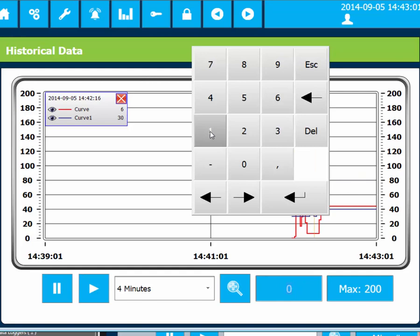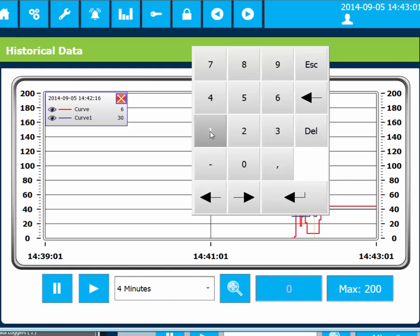Finally, we can zoom in and out by changing the values in the analog numeric objects. The trend viewer's time span can be changed by using the combo box.